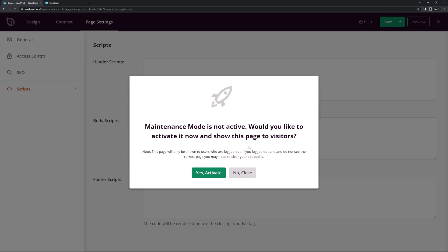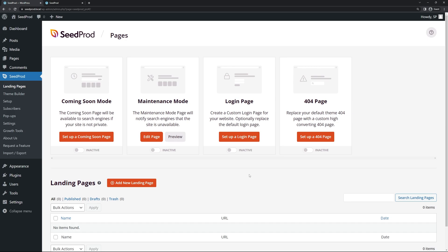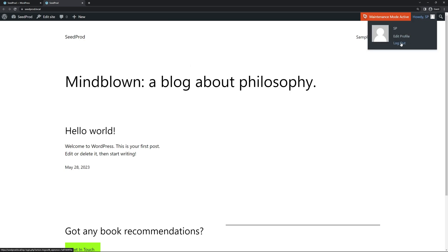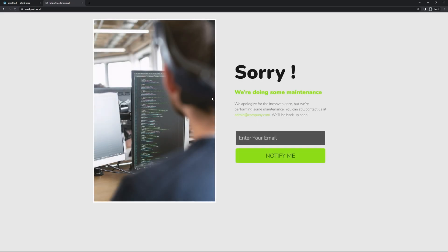Once we're ready, let's save and exit. A popup will ask: 'Maintenance mode is not active — would you like to activate it now and show this page to visitors?' You can click Yes to activate. I'll say No and show a different option: you can come back to the Landing Pages section and toggle the maintenance mode button on. You'll also be notified by an orange button in the top right corner. Note that when you go to the front page you won't see it while logged in as admin — log out first to see the maintenance mode page.